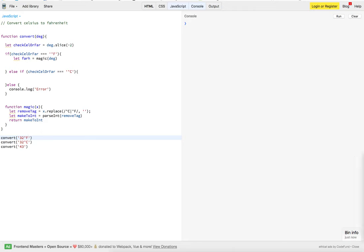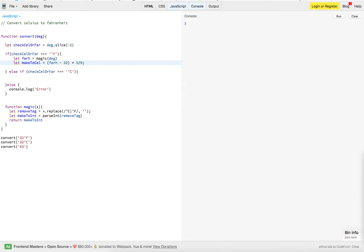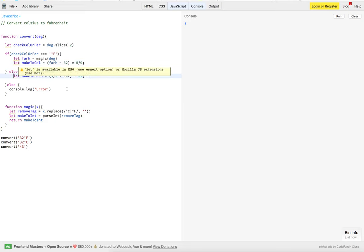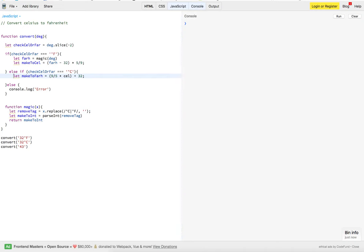Now, once we do that, we'll throw in our math. This is the calculation to make Fahrenheit to Celsius. This is the math to do Celsius to Fahrenheit.